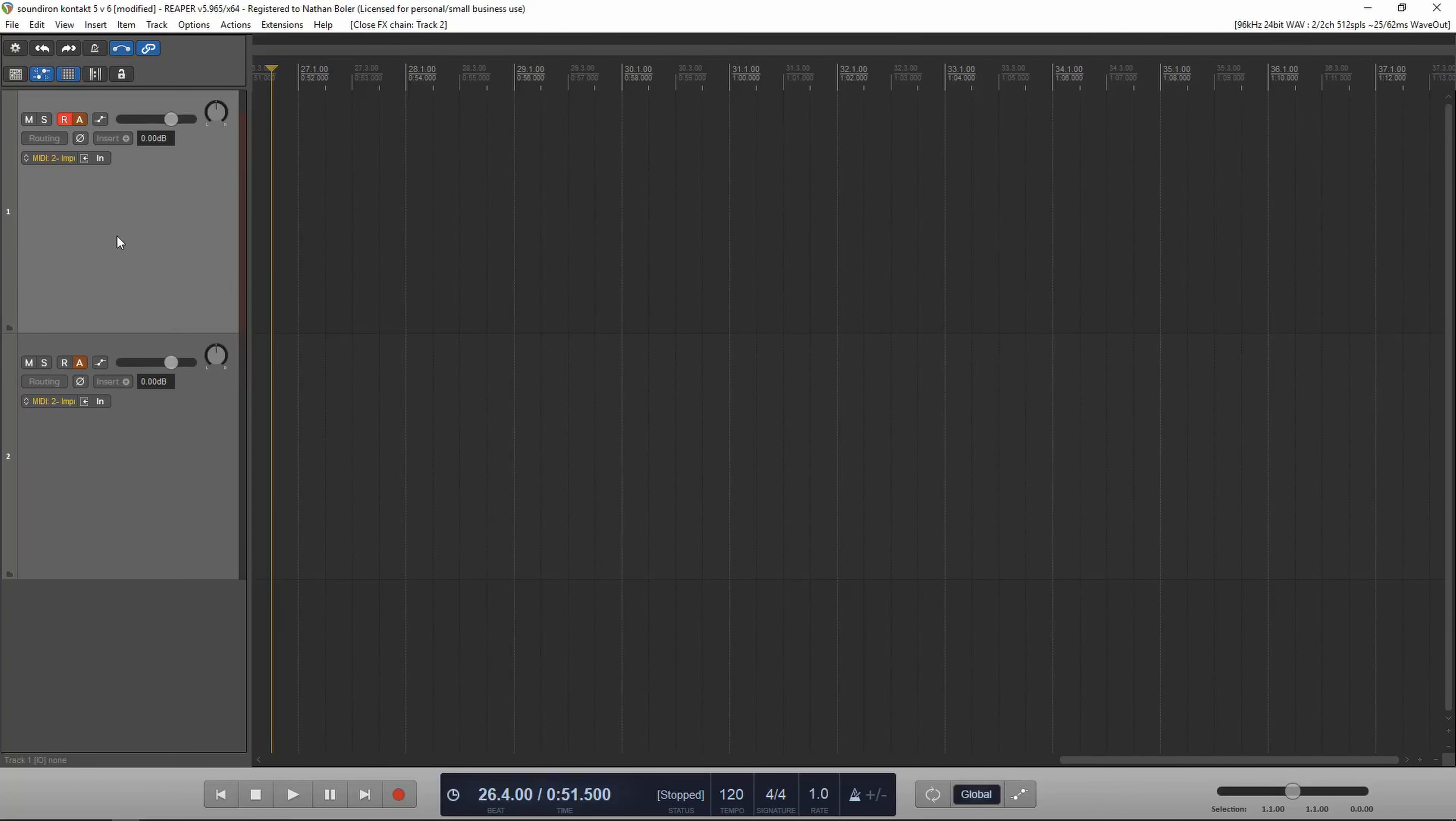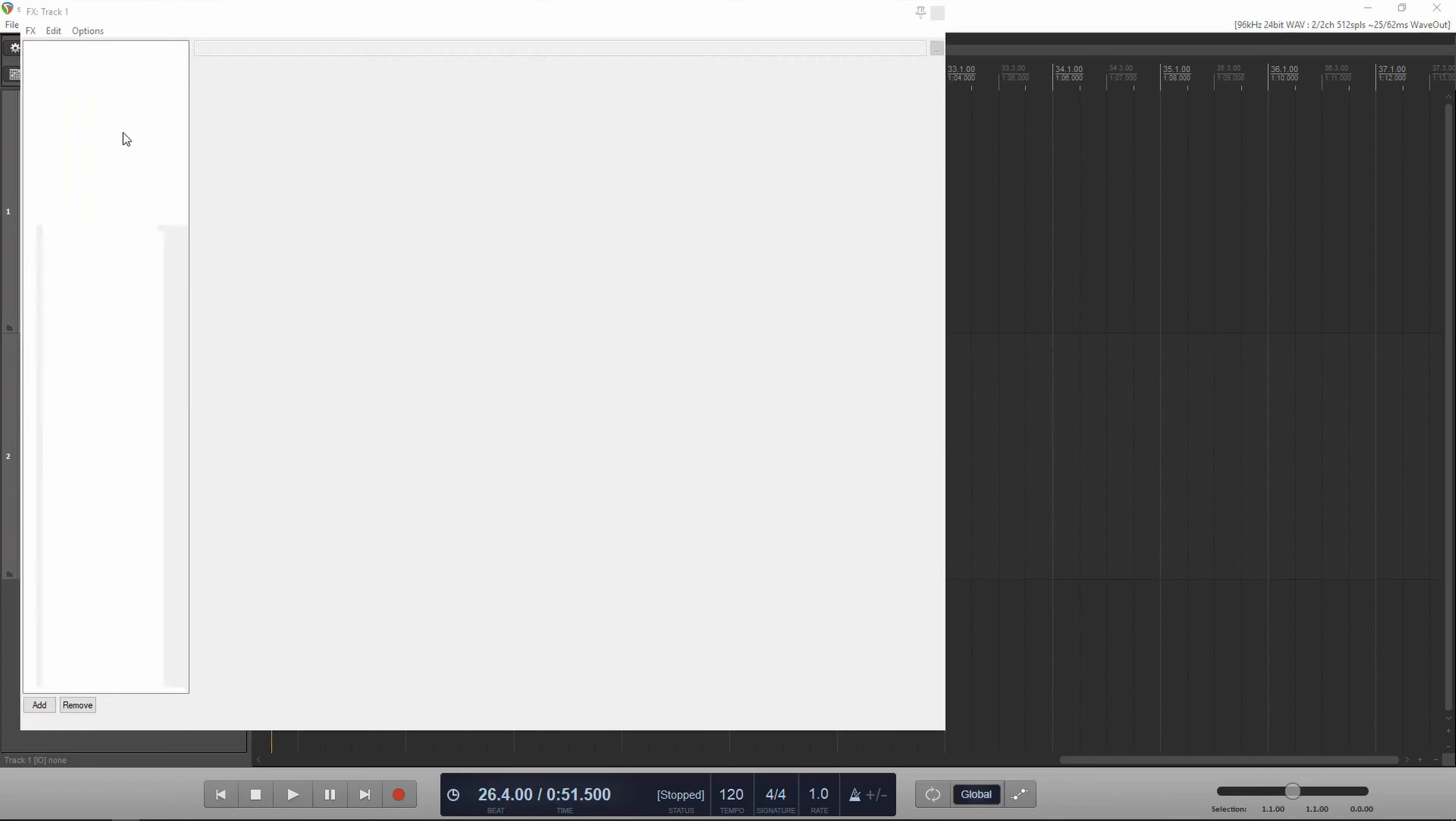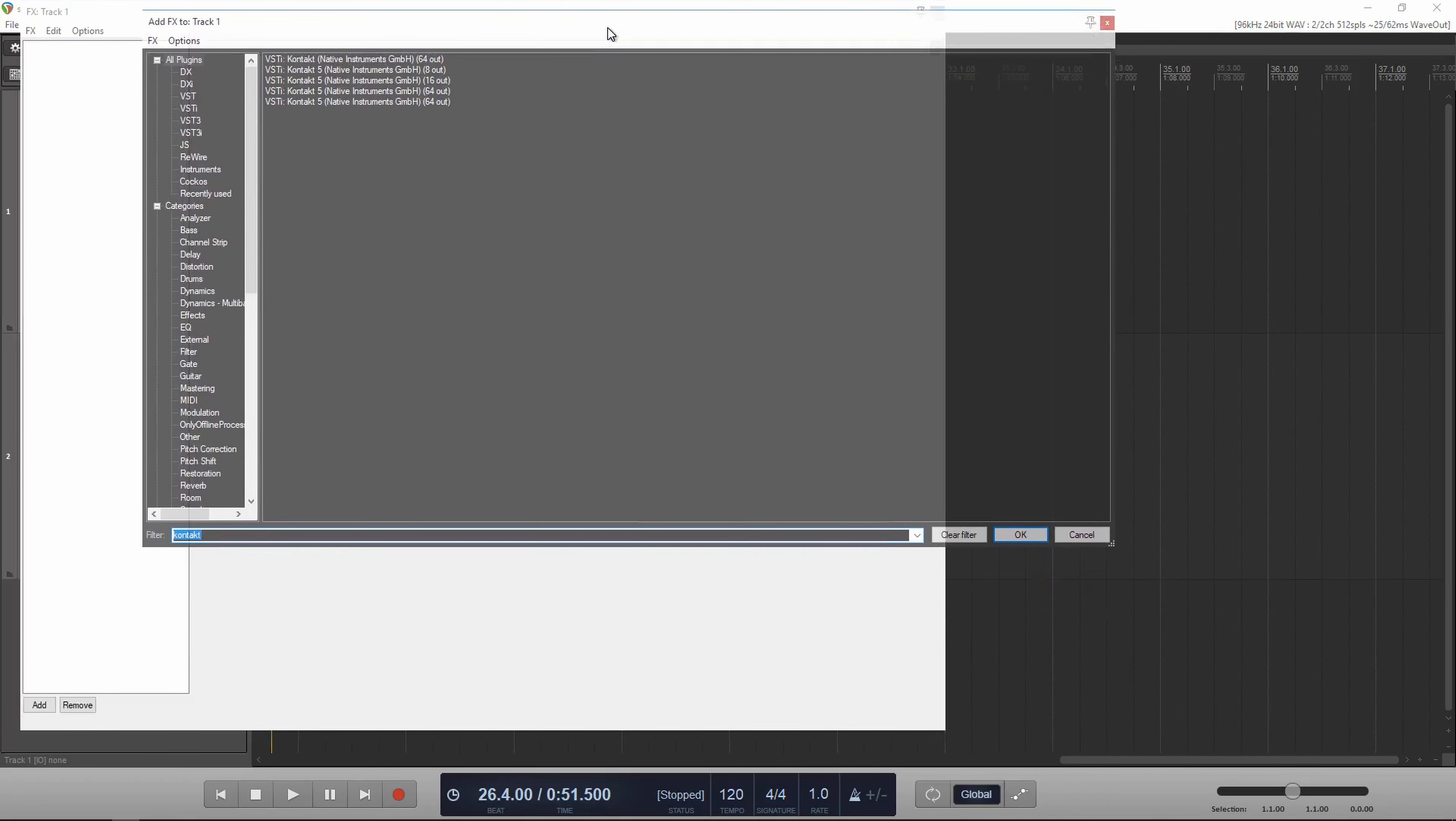Hi, this is Nathan from Sound Iron. Today I'm going to demonstrate using Contact 5 and Contact 6 side-by-side.